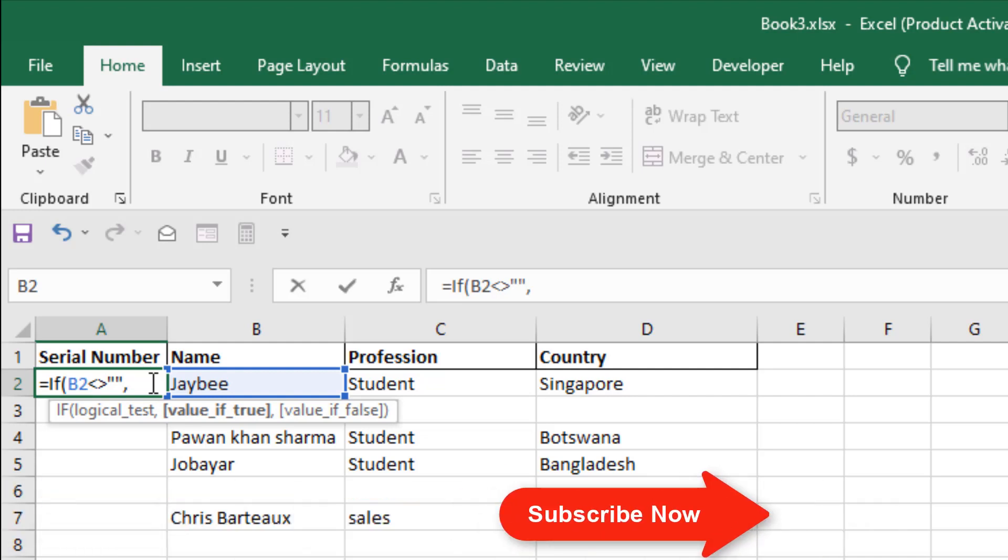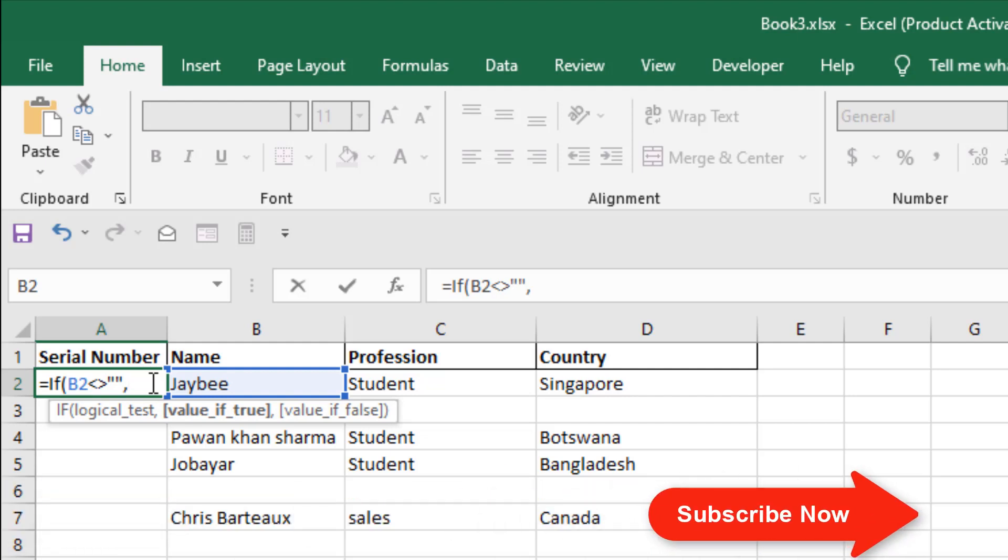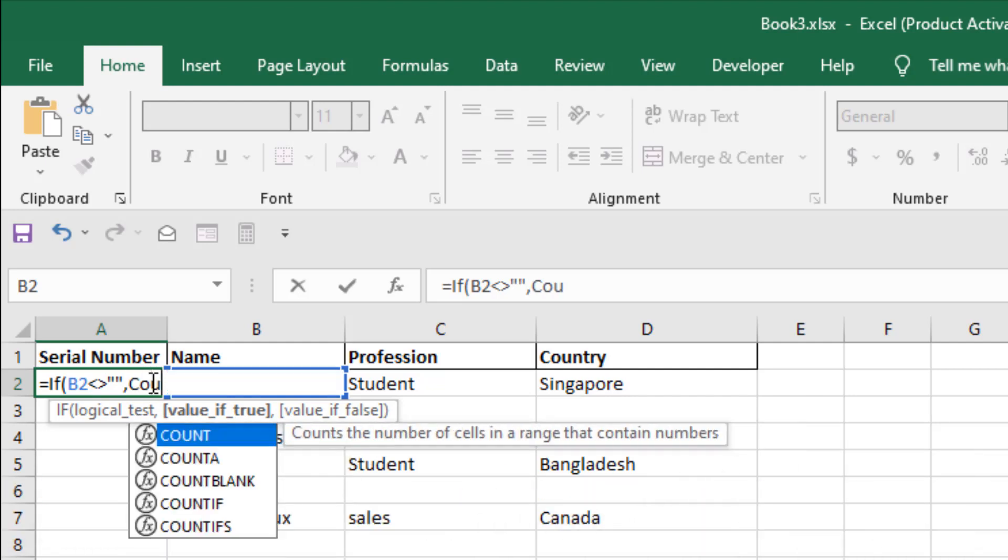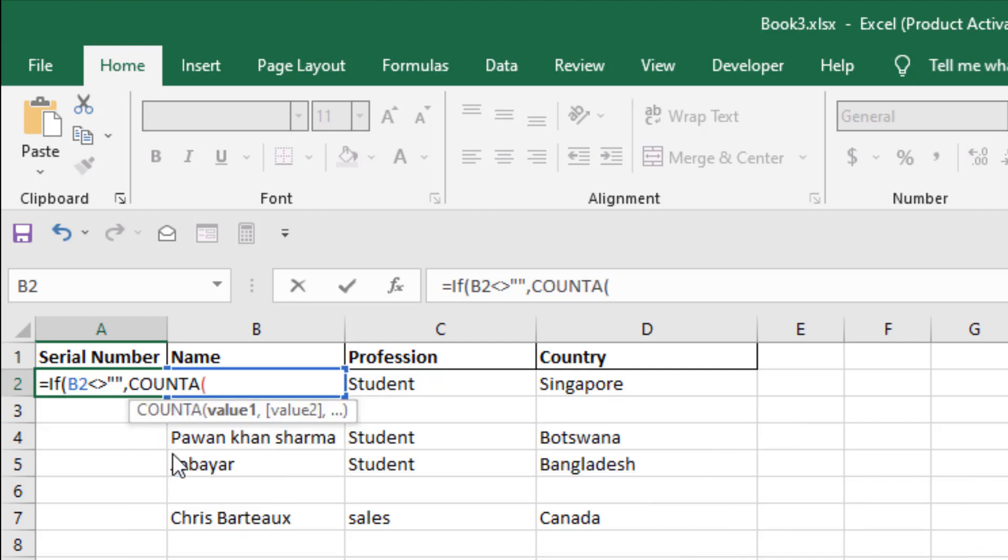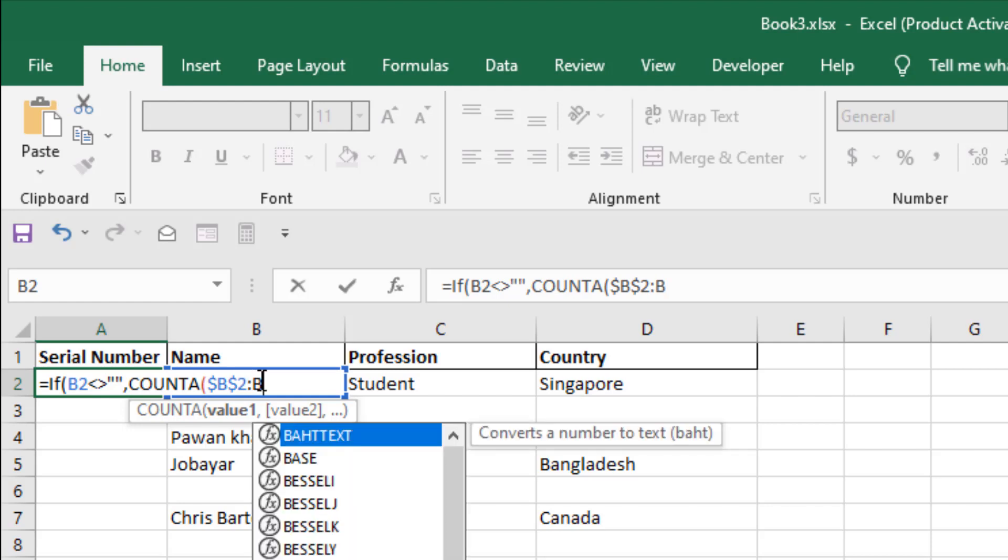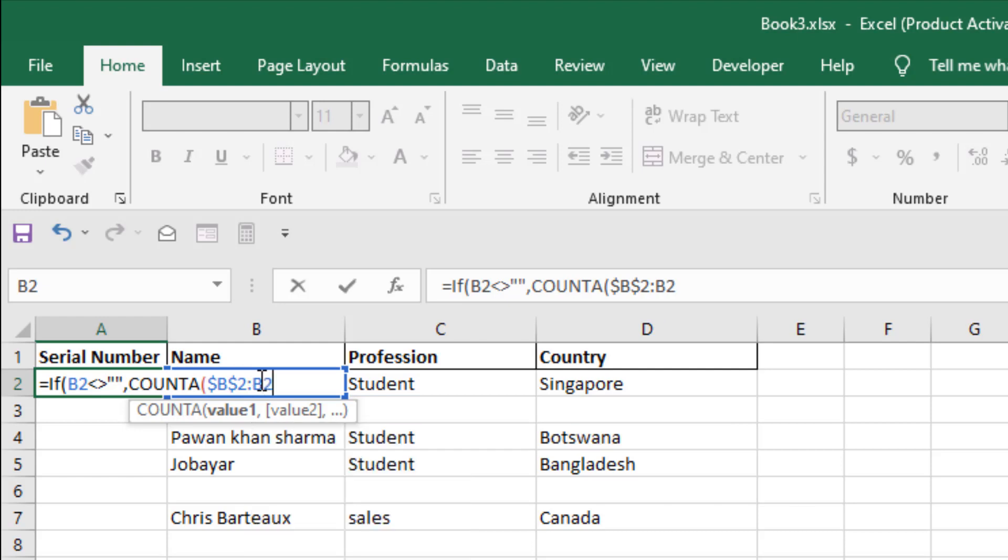The value will be, I'm going to use the COUNTA function. So COUNTA, and then I'm going to count from cell B2 to the rest of the column. I'm going to fix cell B2 with dollar sign, so add dollar, then B, then add dollar sign again, then two. Now I'm going to add a colon and write B2. Close parentheses.